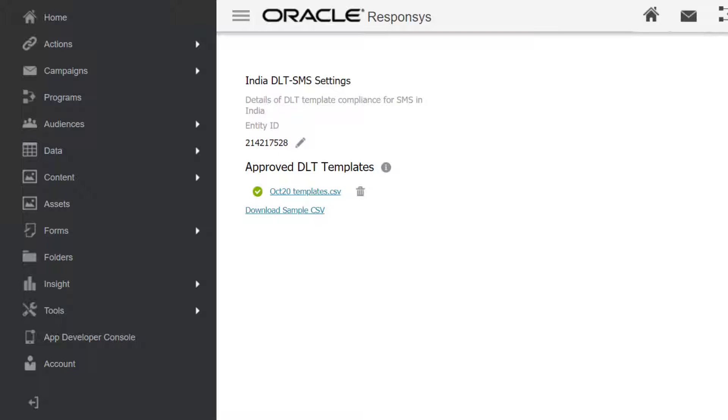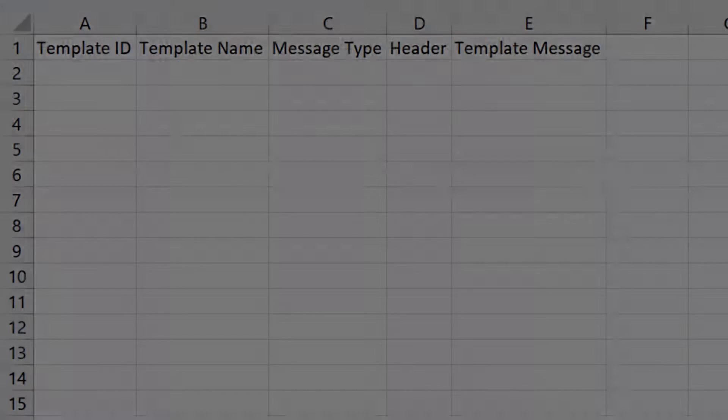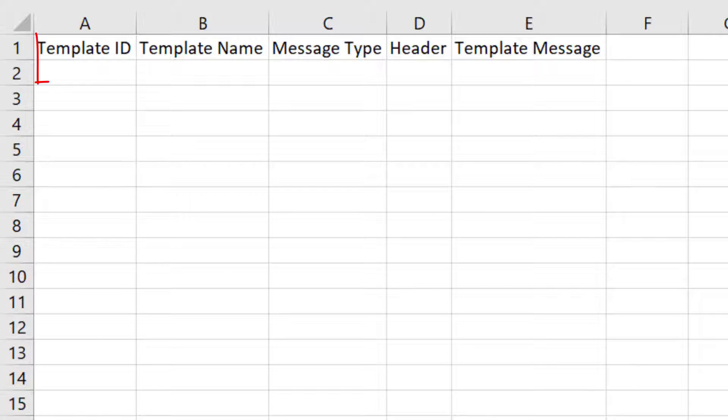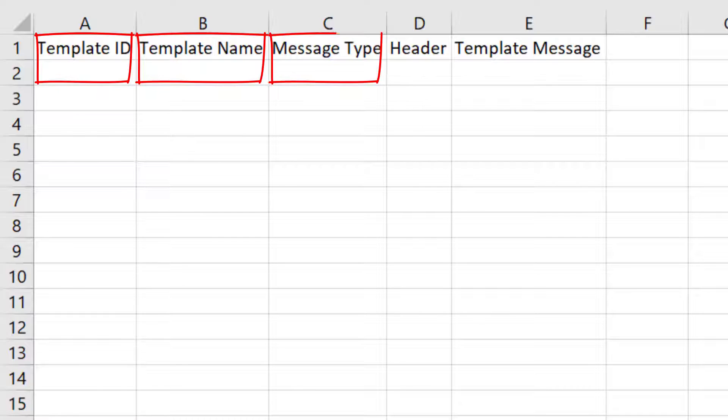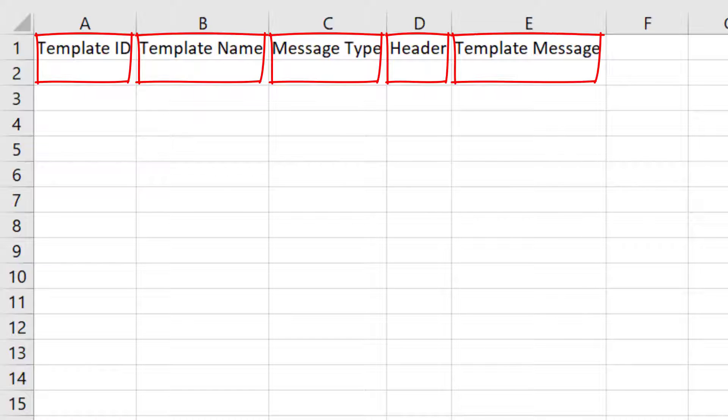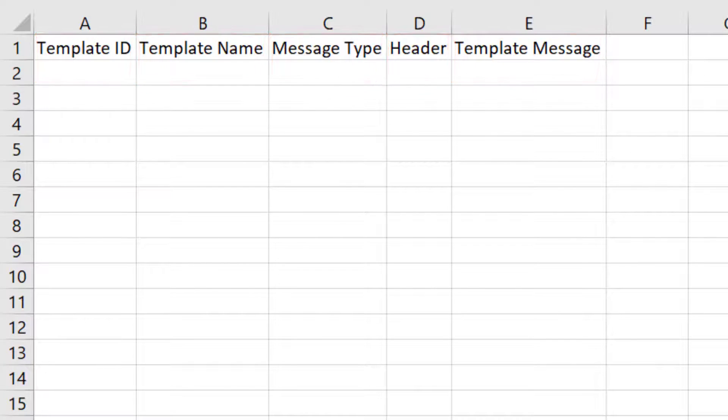Additionally, on this page, you'll need to maintain all of your approved templates with Responsys. Upload your CSV file and ensure that every SMS template includes the Template ID, Template Name, Message Type, Header, and the SMS Message. You can download your SMS templates from your respective DLT portal.